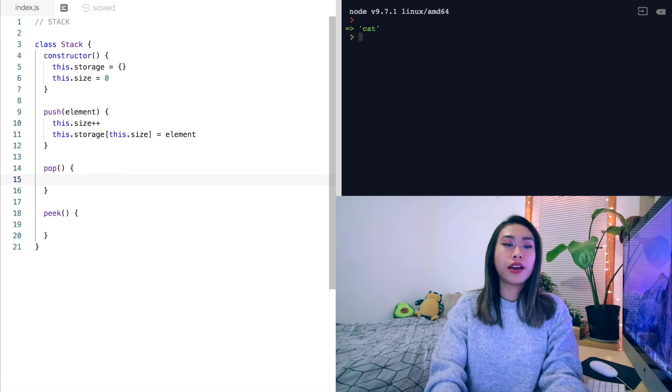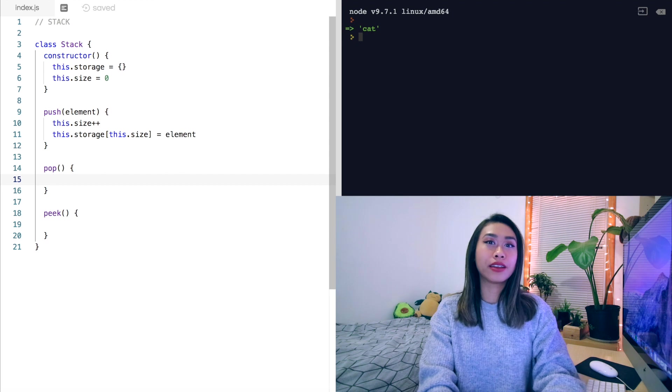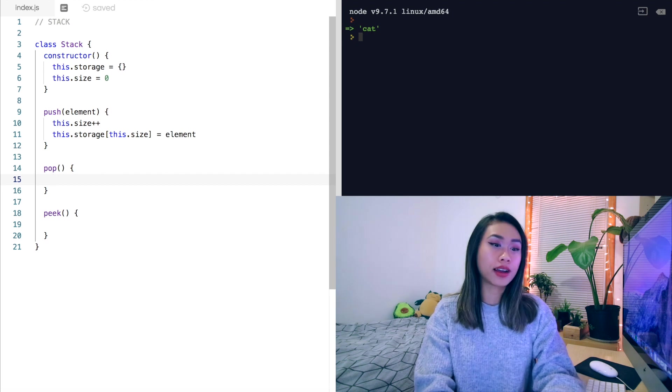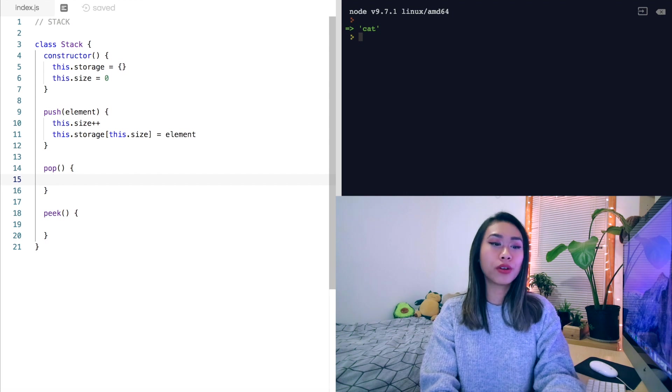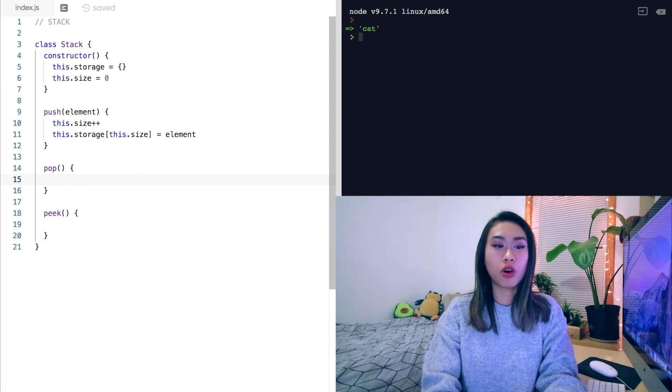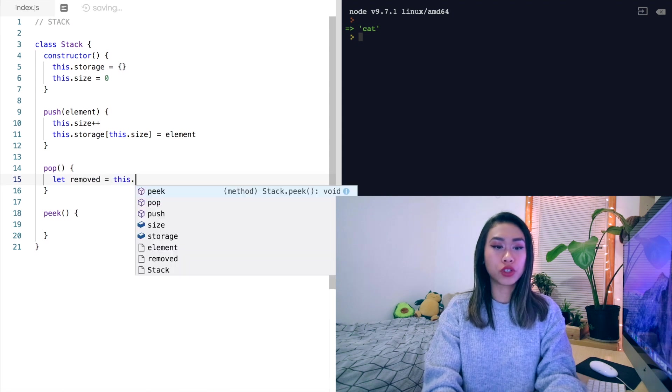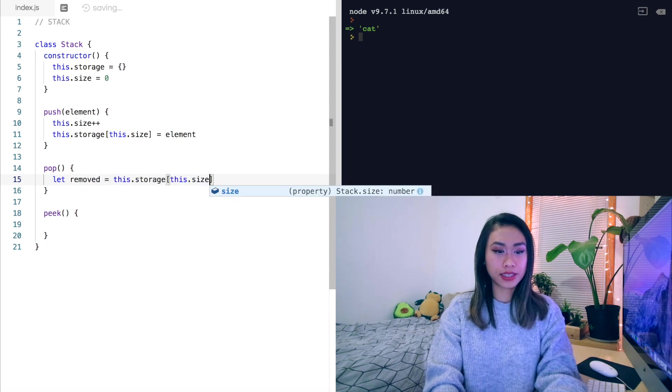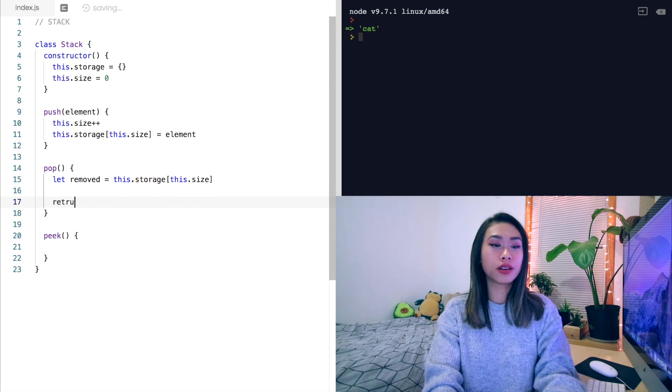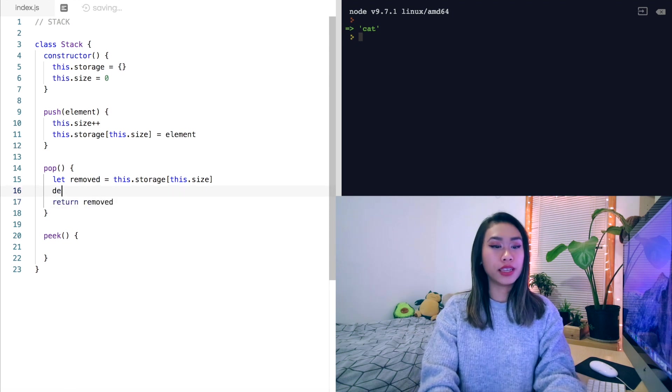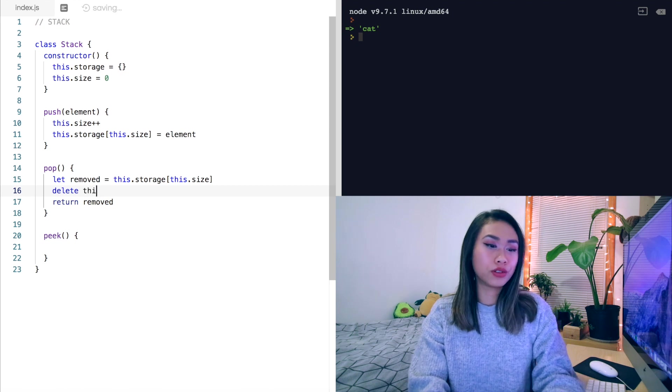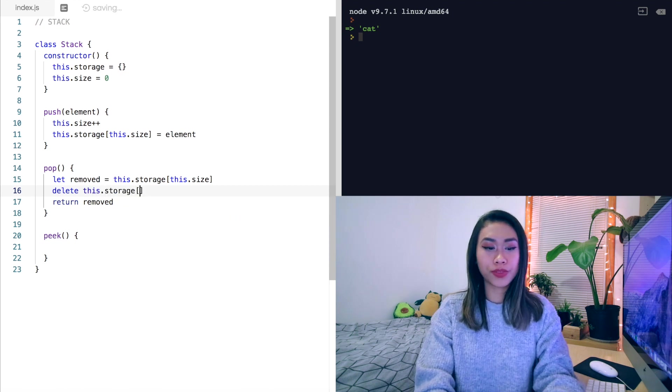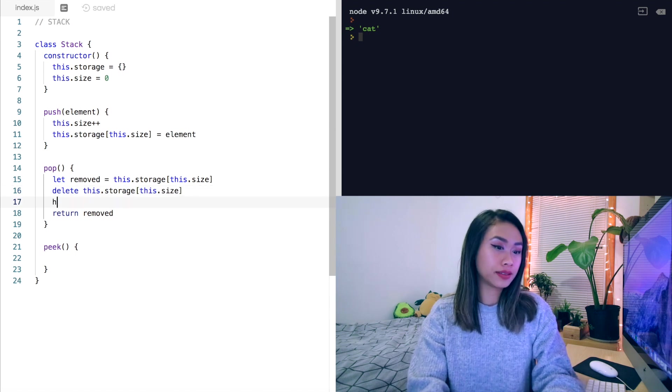Now when we pop from the stack, we want to return the last item in the stack and also remove it from the stack. So let's do a temporary variable that will store that removed item. So we'll let removed equal this.storage this.size. And then we'll return removed. Now we should delete that actual item. So delete this.storage this.size. And then we'll decrement the size.